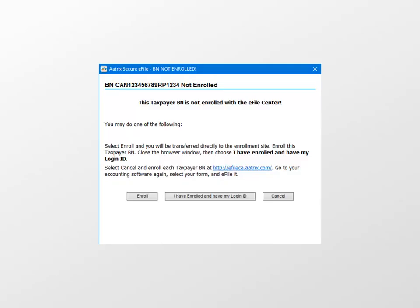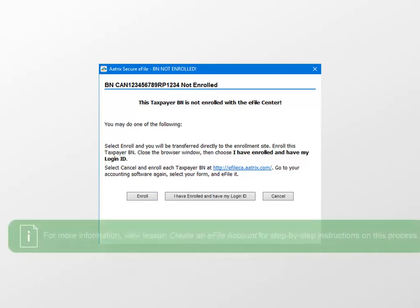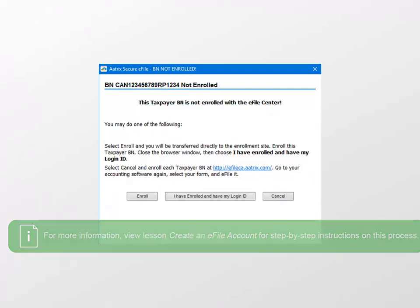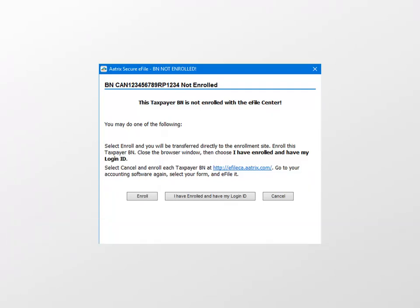Since we chose to e-file the T4 and T4 summary to the CRA, we are now prompted to complete the e-filing process. If this is your first time using this and you've not yet created your e-file account, you'll see this window. To create your account, click the Enroll button. And you can view the lesson titled Create an e-file Account included in the year-end Anytime Learning subscription available on CHU.com for step-by-step instructions on this process. Once you've completed your registration, click I have enrolled and I have my logon ID.